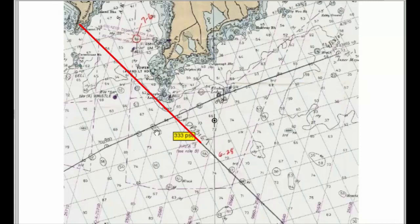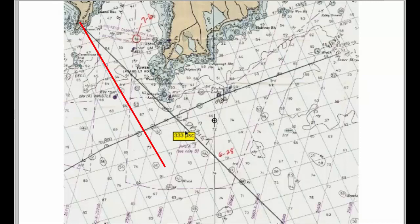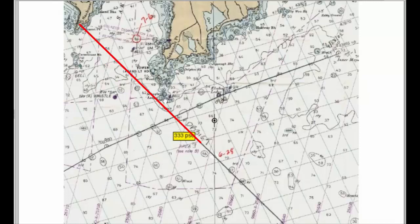If I come to the left side or the south side of the danger-bearing, that bearing to the silo is going to increase. So I want my bearing to the silo, as I proceed in, to remain more than 333 PSC. If I get down to 333, I know I'm close to these rocks. If I get below 333, I'm going to be running into the rocks.